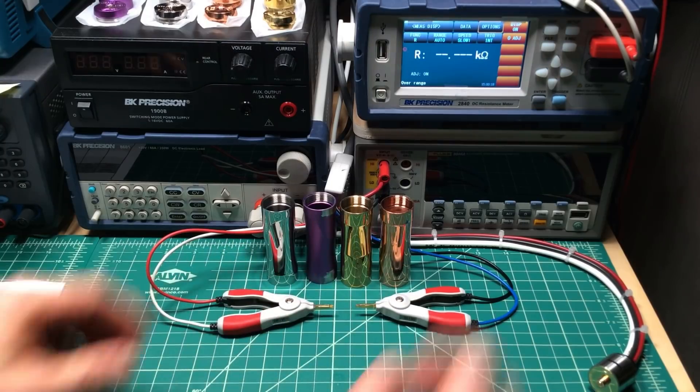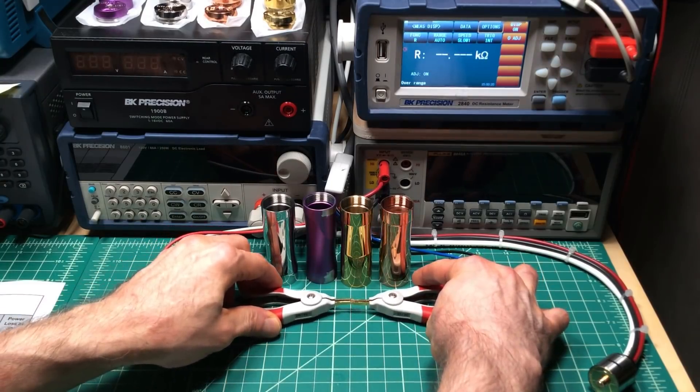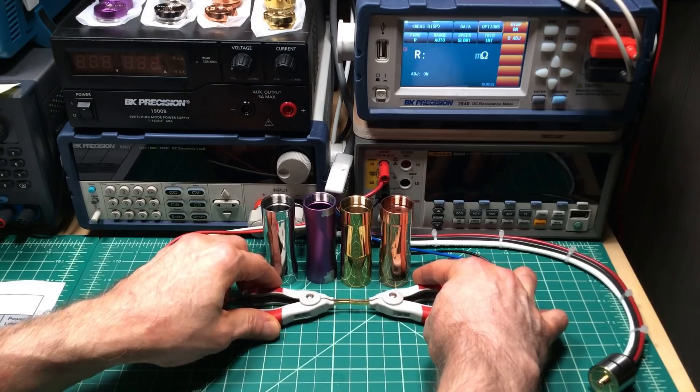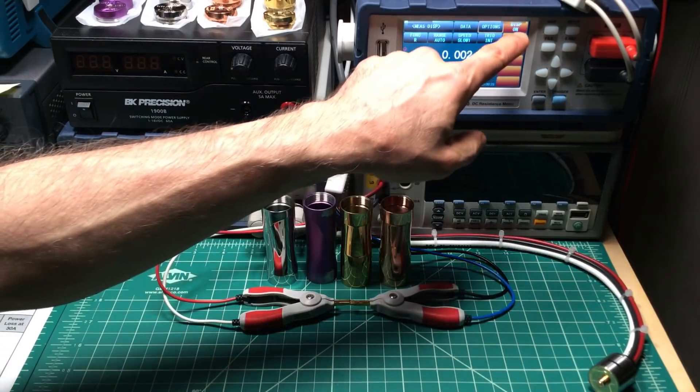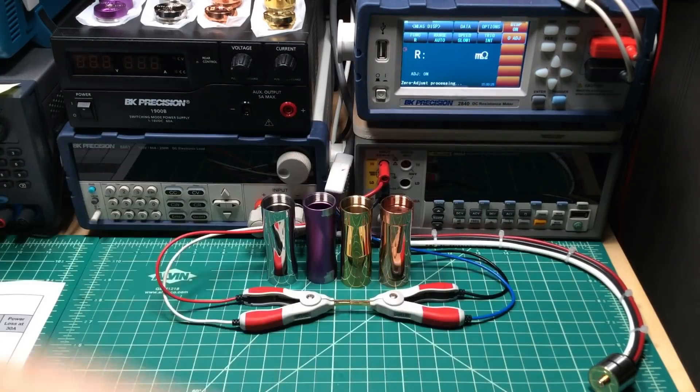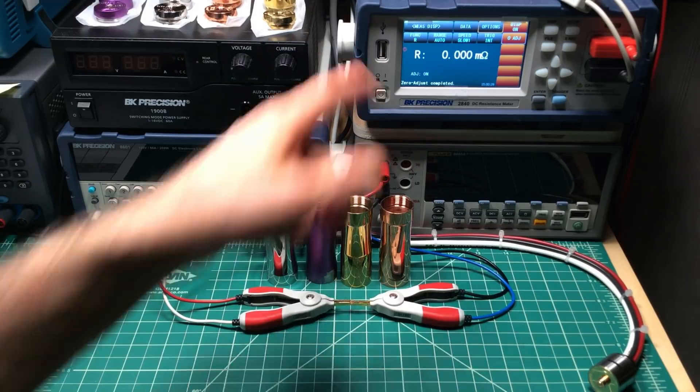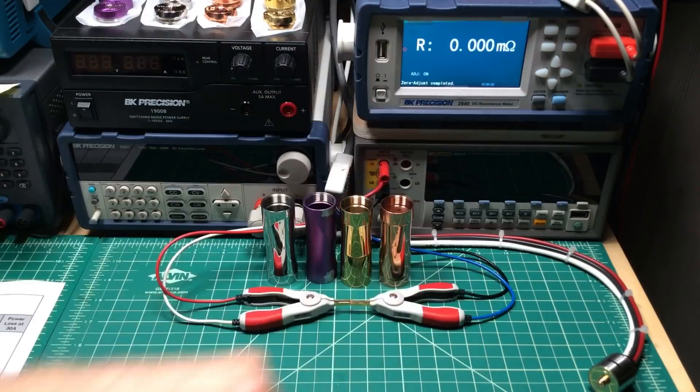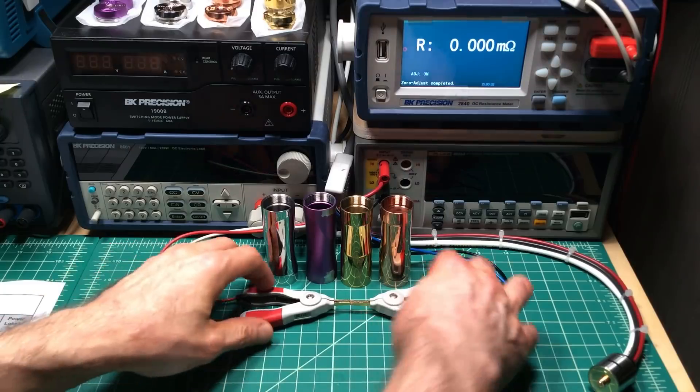First thing we want to do is make sure that our probes are at zero. And they almost are. Only two micro-ohms off, but let's get it all the way down to zero. So now we're at zero with them connected, which is what you always want to see.